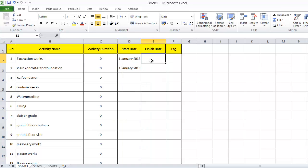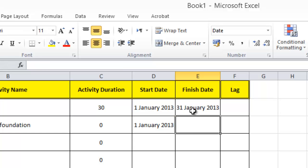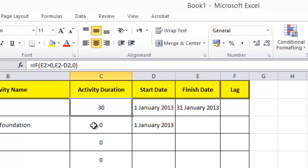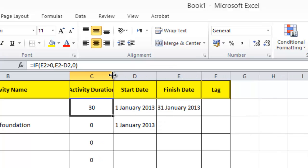I'll set a finish date — let's add 30 days — and Excel will automatically calculate the activity duration. Now let me demonstrate another formatting tip.